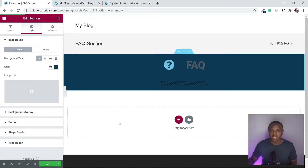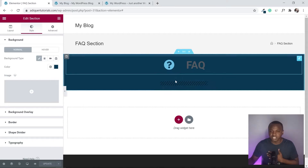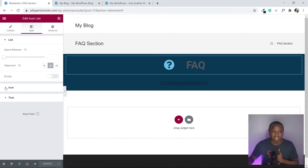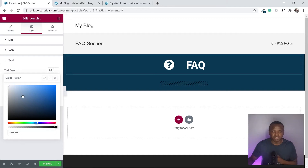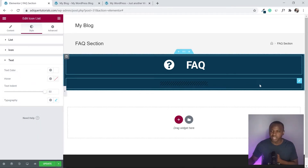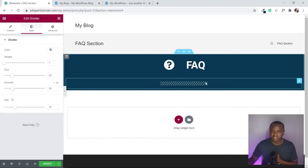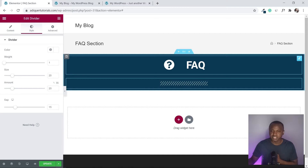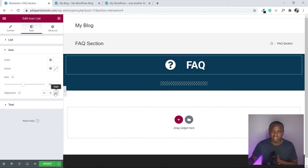Now we need to make sure everything inside the column is white. Go back and edit the Icon List — change the icon color to white, then change the text color to white by dragging the color picker or typing FFF. Do the same for the divider, setting it to white as well. Now align the text and icon to center so the text sits close to the icon.